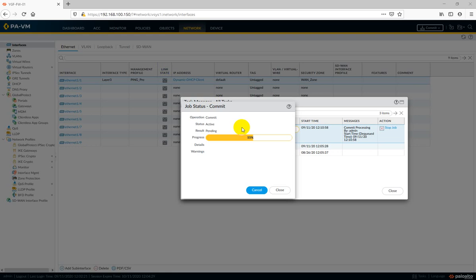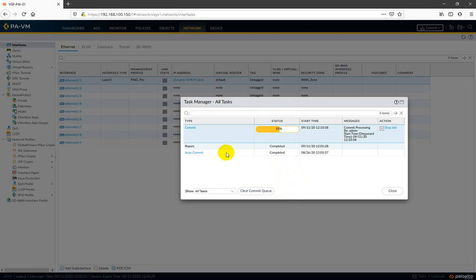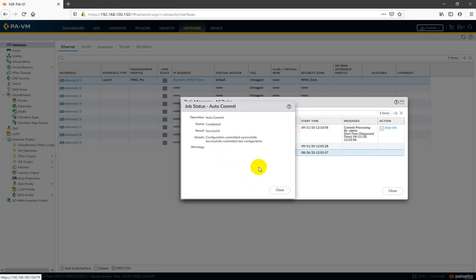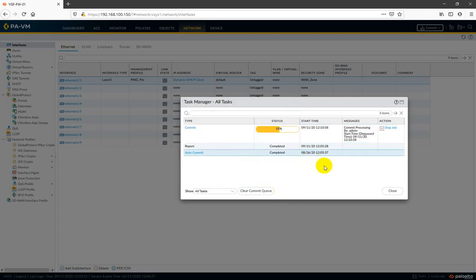This is taking too much time because I recently turned on this firewall. There is an auto-commit process that runs the first time you turn on your Palo Alto firewall. That auto-commit process is running first, which is why our manual commit is taking time. According to the Palo Alto documentation, sometimes it can take up to 30 minutes.